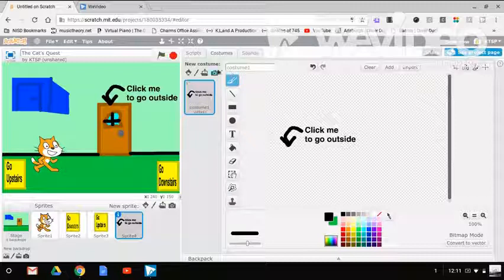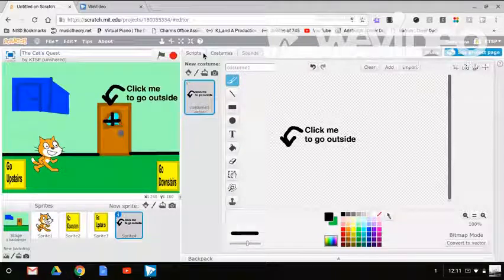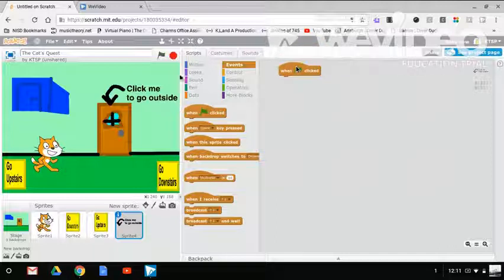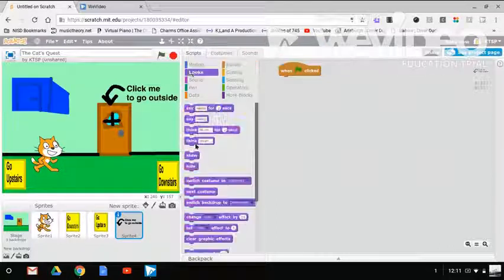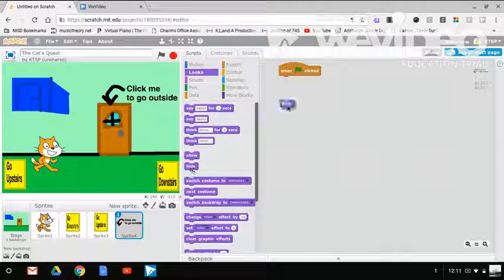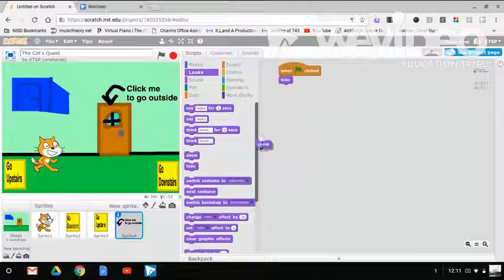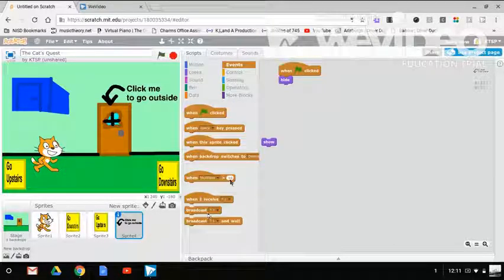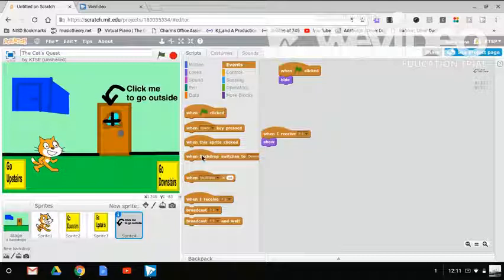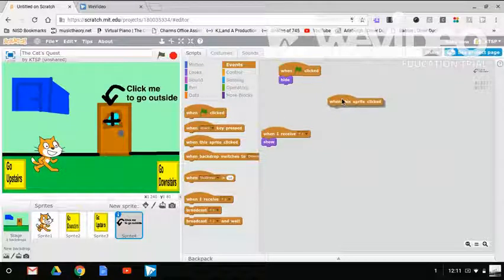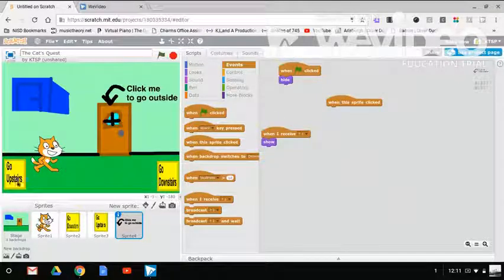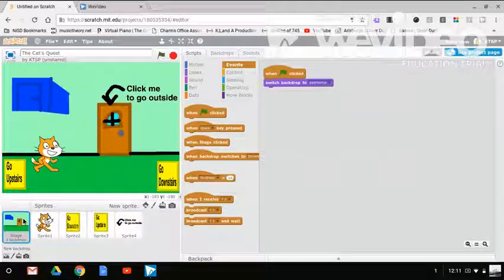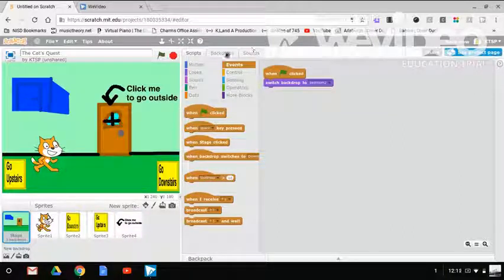So when flag is clicked hide, and then show when I receive, when I receive question mark one. And then when this sprite is clicked. Now let me make a new backdrop. Let me make a new backdrop. I'm already there, I'm like what am I doing? I like choosing the libraries backdrops because it looks so much better than mine.